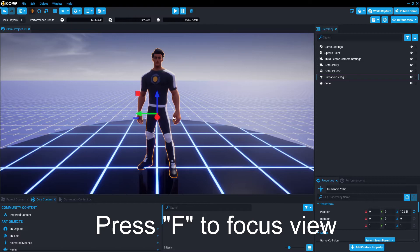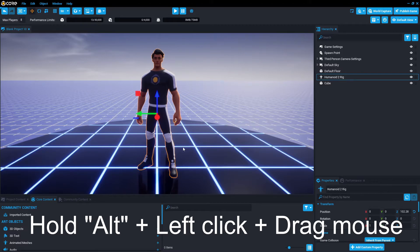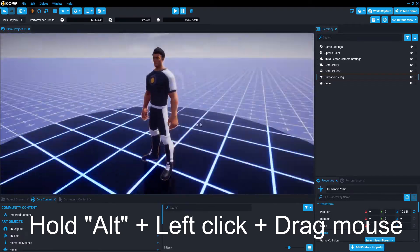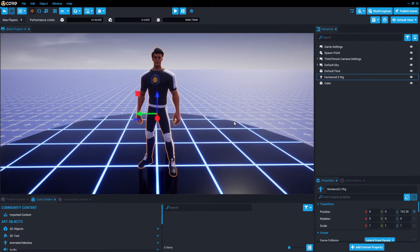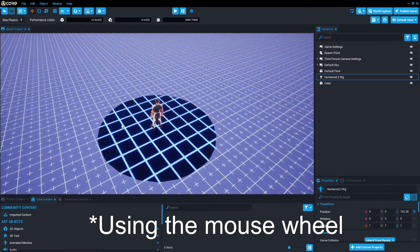Now let's say I want to orbit this character, or this selected object — I can hold down the ALT key and then hold down the left mouse button and orbit around it. You can also scroll out and scroll in.